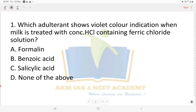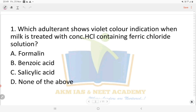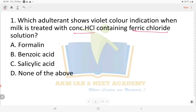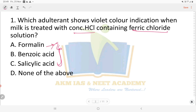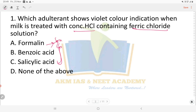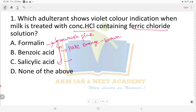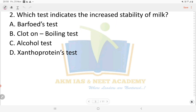Question number one: which adulterant shows violet color indication when milk is treated with concentrated HCl containing ferric chloride solution? Options are: A) formalin, B) benzoic acid, C) salicylic acid, D) none of the above. In this test, formalin gives brownish-pink color, benzoic acid gives pale orange-brown color, and salicylic acid indicates violet color. So the answer is option C, salicylic acid.